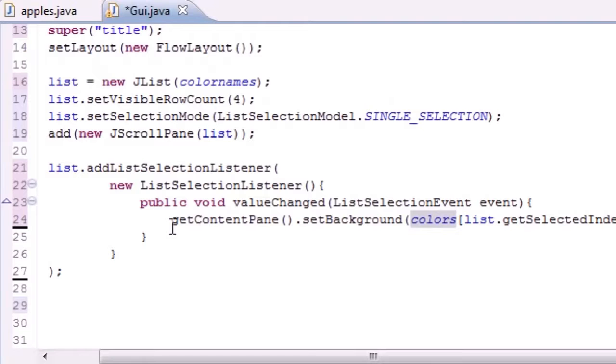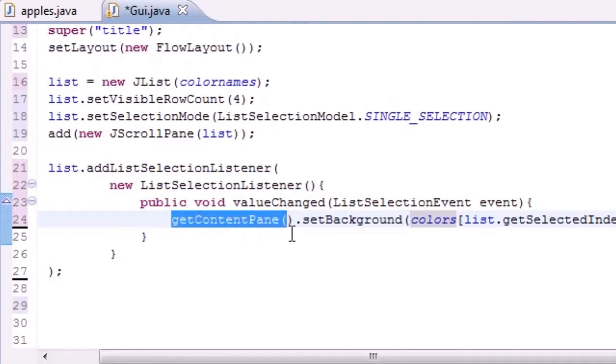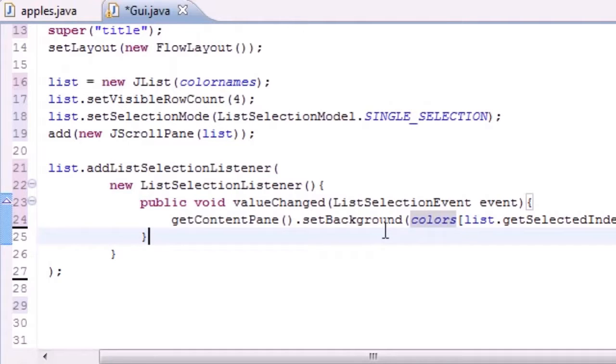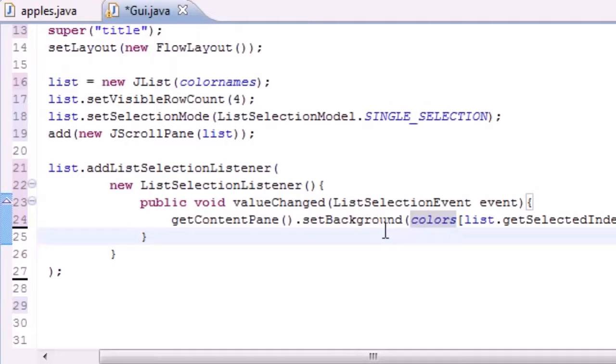And remember to set the background you need to get the content pane and set background. I don't know why they did it this way instead of just, you know, set the background. But they did it this way. And don't forget there's actually 3 layers: the content pane, the background, and I think it's called like a glass pane or something.